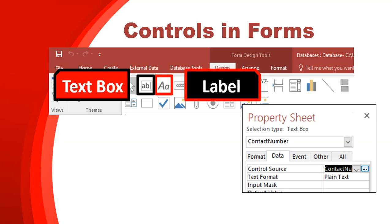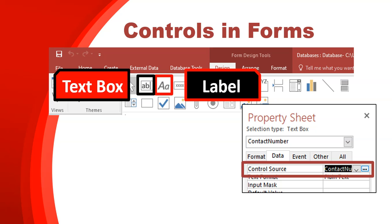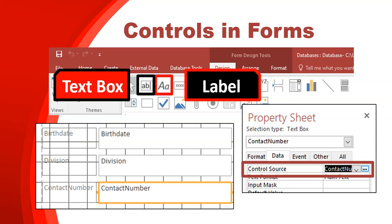If you add a text box and you want it to link to a particular field, you just go to the properties of that text box and change its control source to the field that you want. You can actually see the word 'contact number' in the text box, which means it's linked to the contact number field. Whatever the contact number value is for that particular record will now be displayed in that text box.